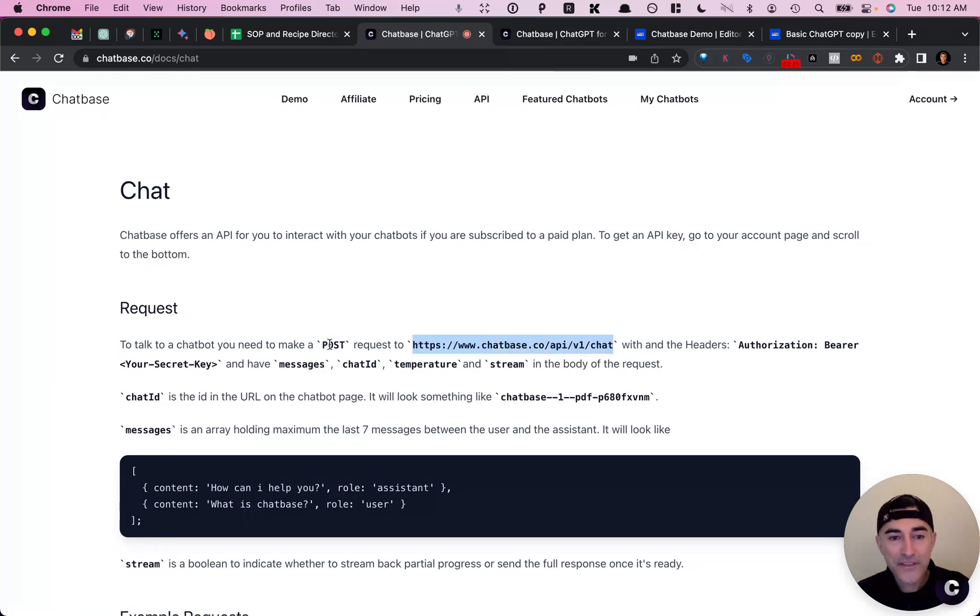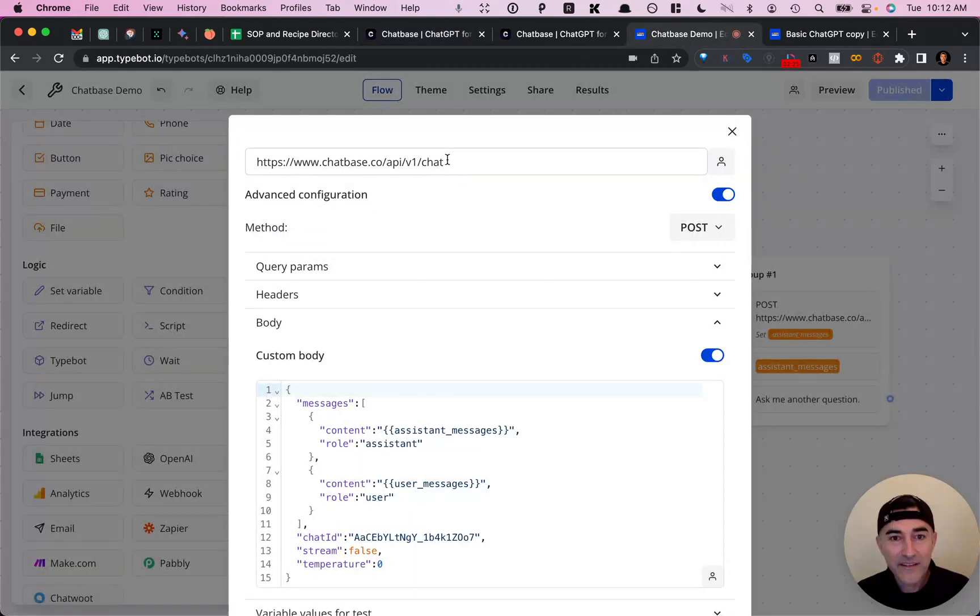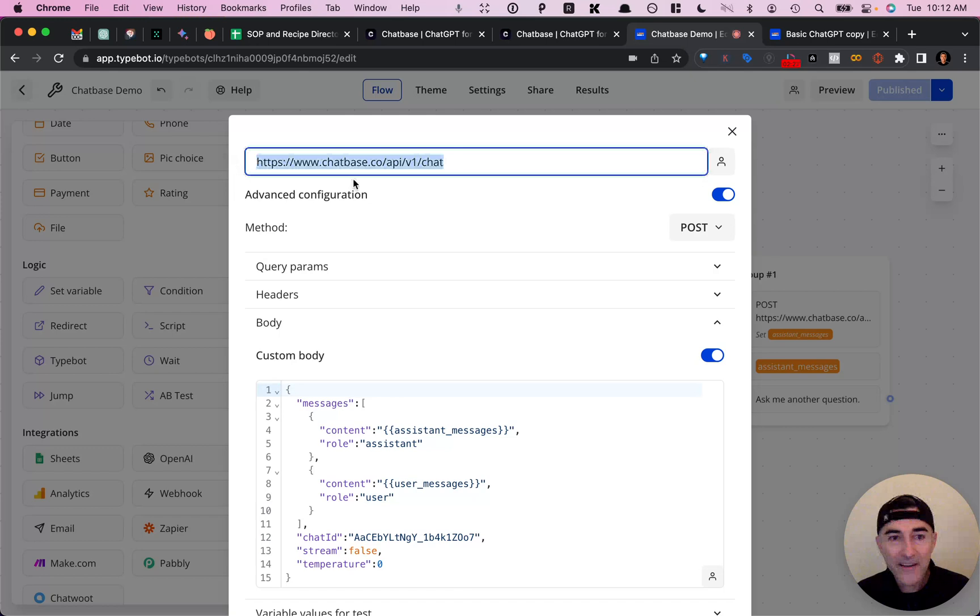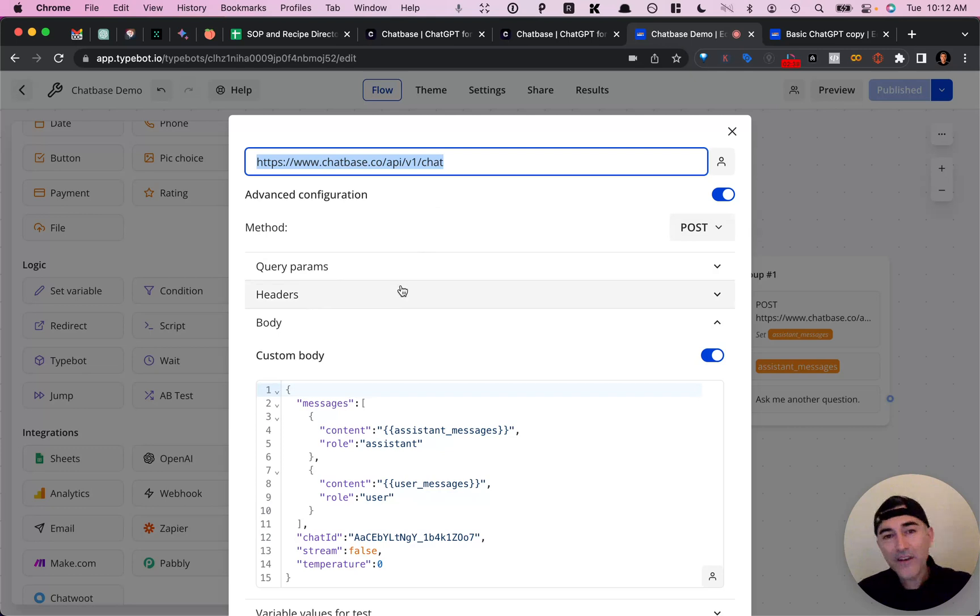And also note that it's a post request that we're making. So you'll put in your base URL right here and then select your post method. And then for headers, you'll put in the key of authorization and then the value of your API key.